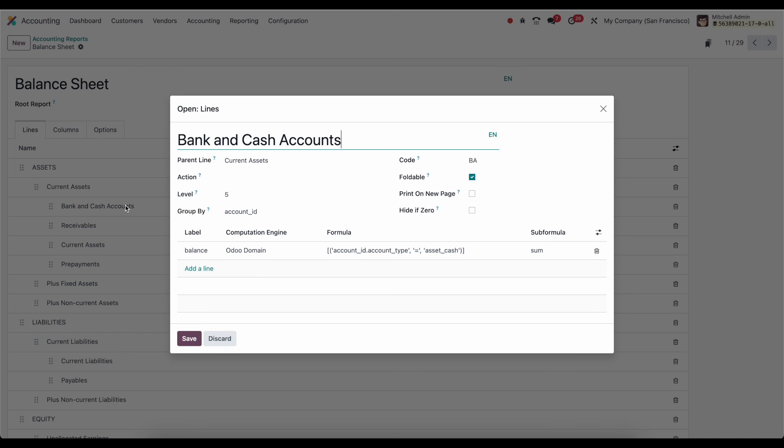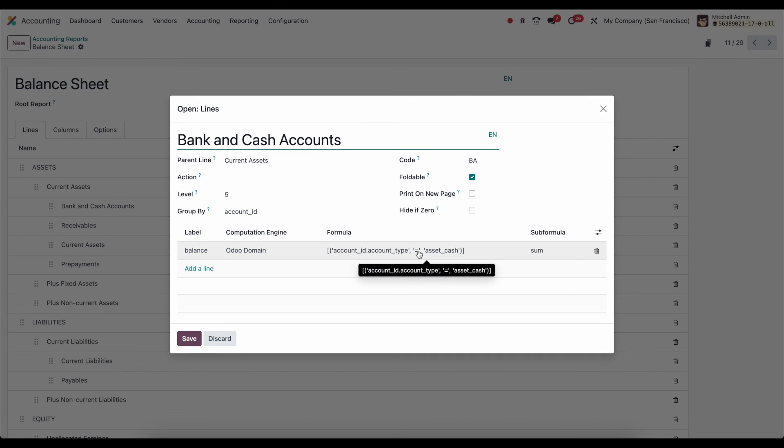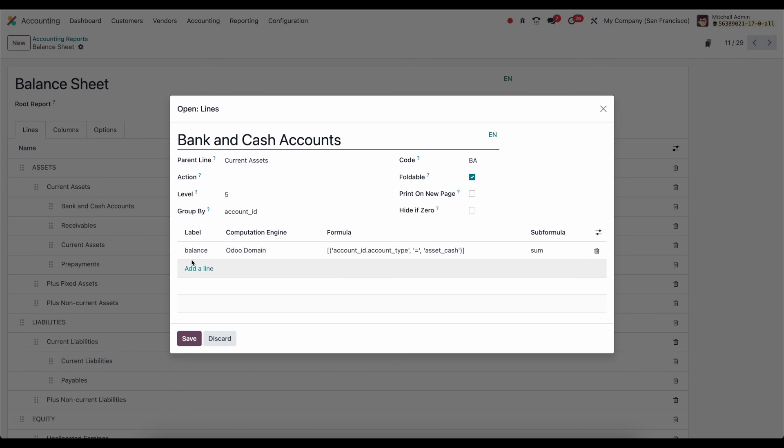Now if I go to bank and cash accounts, this is actually utilizing an Odoo domain to say, give me all of the account where the account type equals asset cash. And the subformula here is sum. So we're going to get everything here. This is the domain that's going to go look in the database, look at all account types or all journal entries or journal items rather that have account type, asset cash, and sum them all together using an Odoo domain, which is this domain given here. And we're going to save that value as balance. And we're going to be able to reference this entire thing by saying BA.balance here.